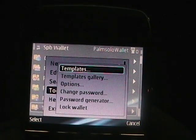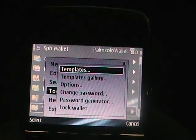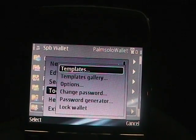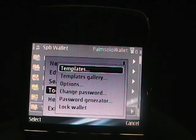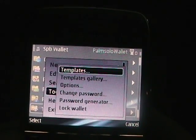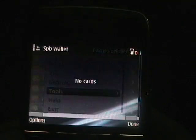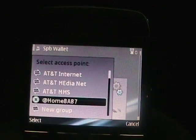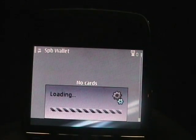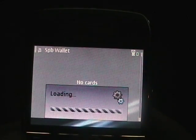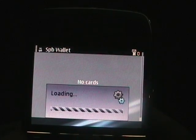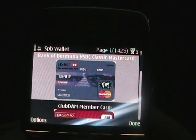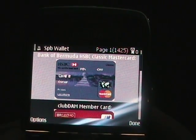Then in tools, there's templates, template gallery, options, change password, password generator, and lock the wallet. Let's go to the template gallery. Now what this is doing is actually going online to where there are 7,000 plus card templates currently available.